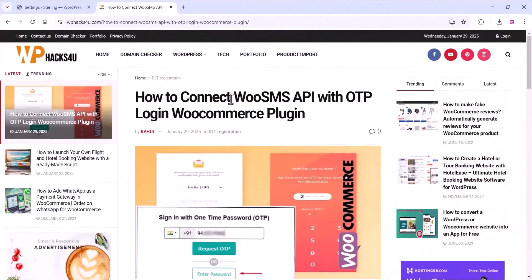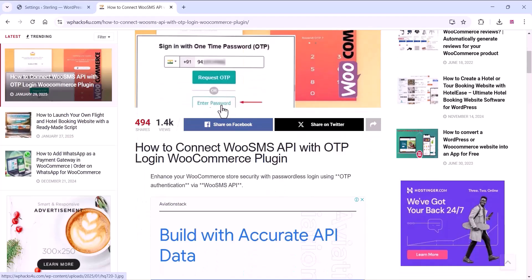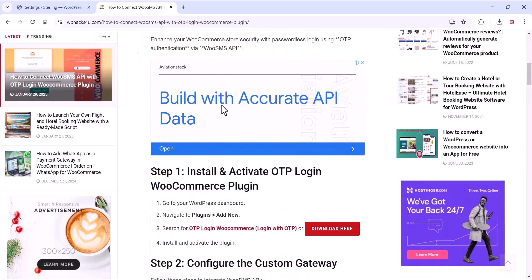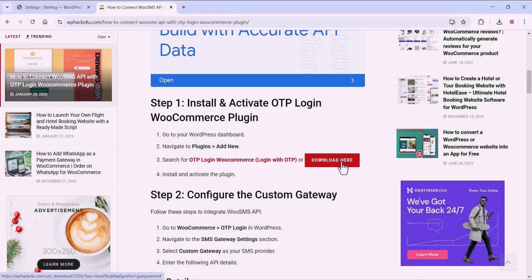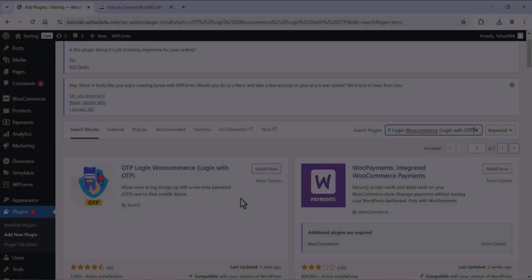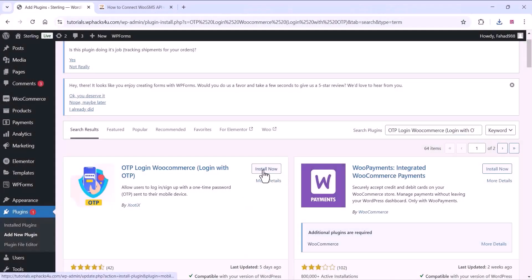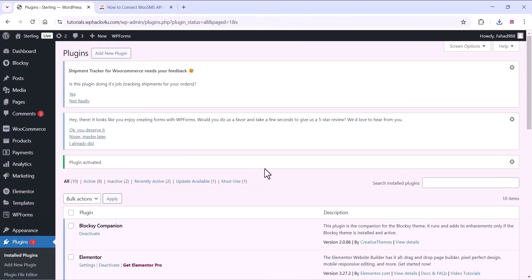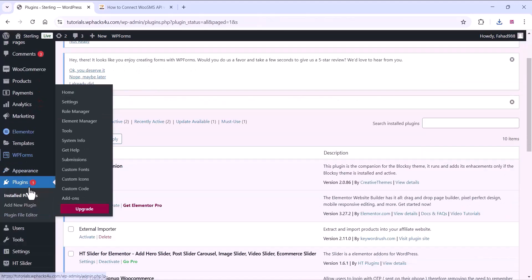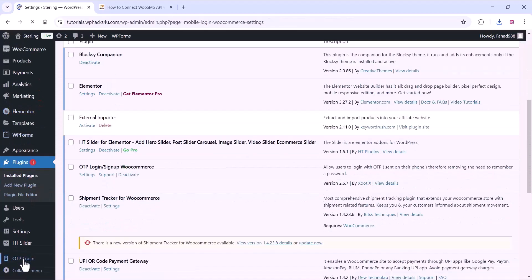You can go to this website and download the plugin — OTP login for WooCommerce. This plugin is also available on the WordPress plugin directory. If you do not find it there, you can come to the website and download the plugin. Once you install and activate the plugin on your WordPress website, you can go to the OTP login settings.